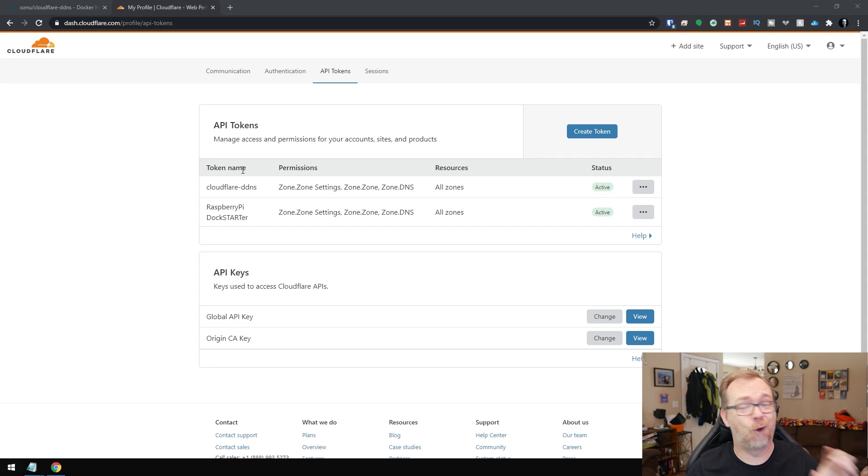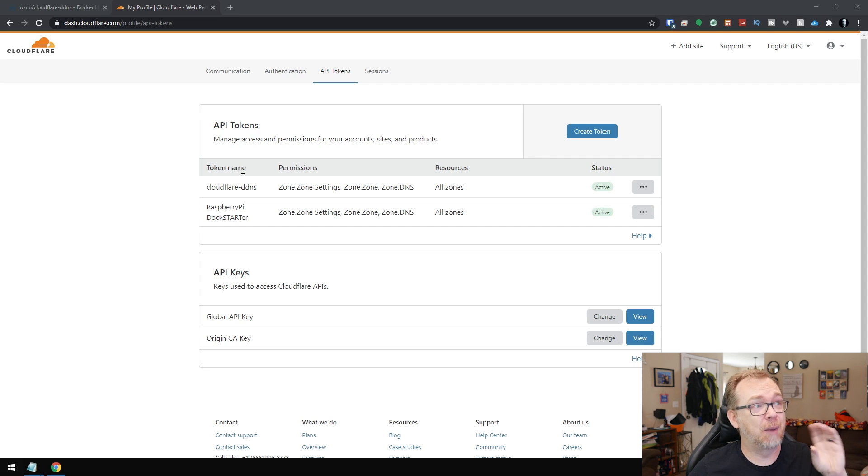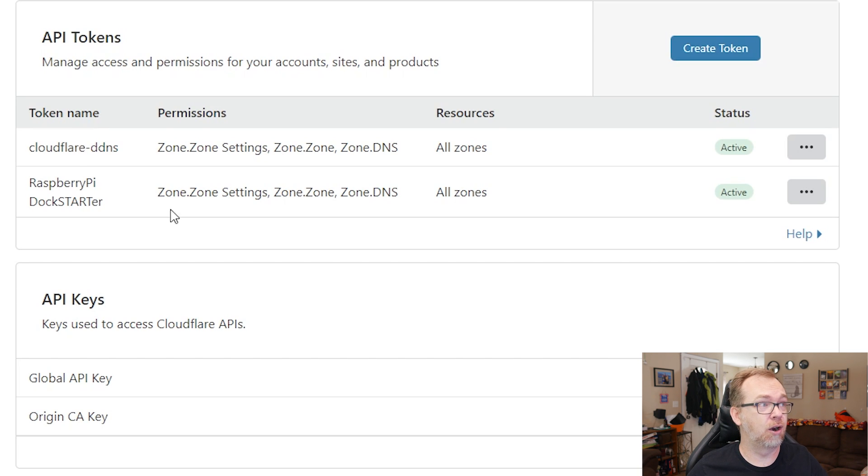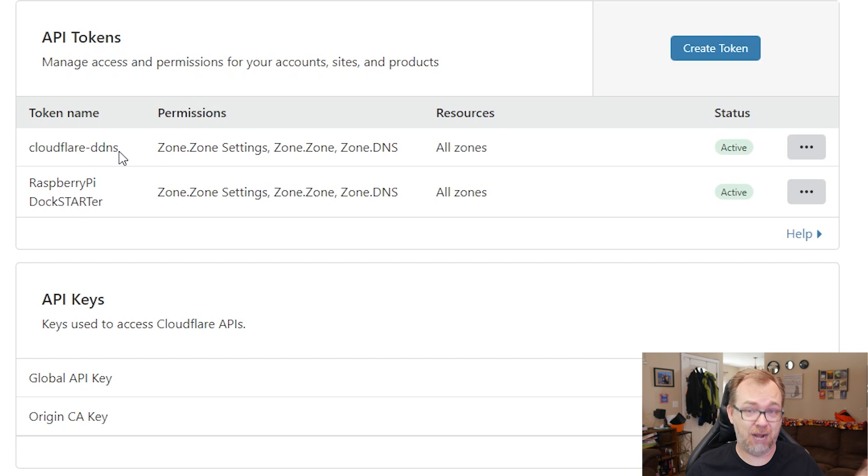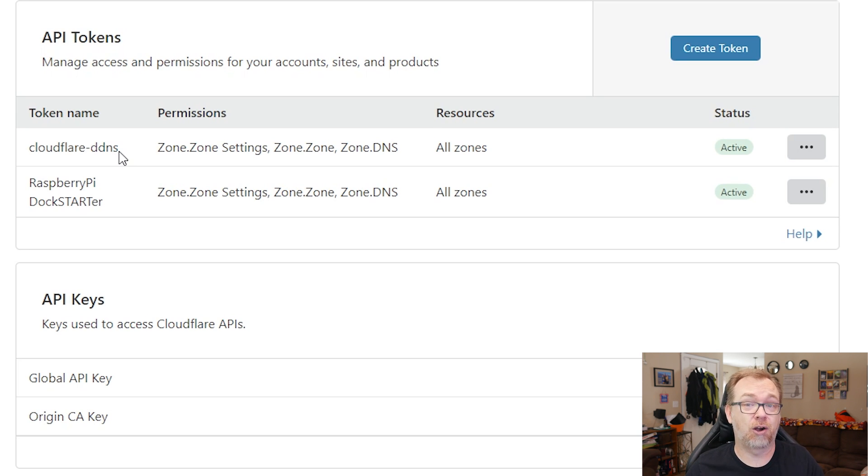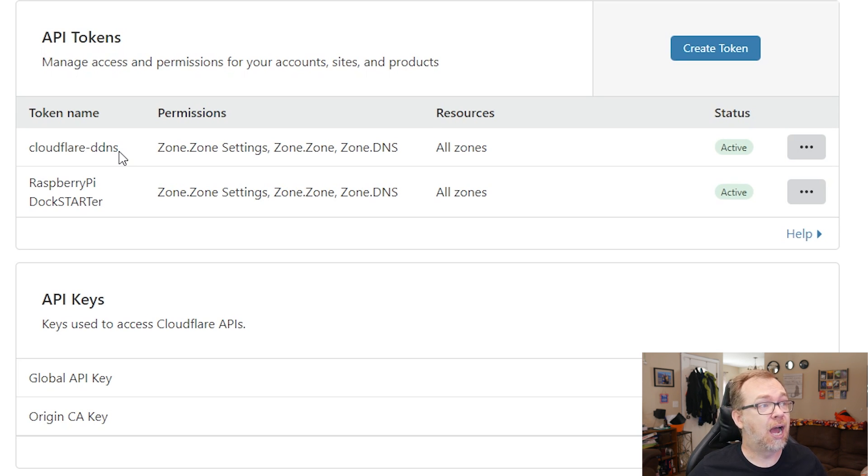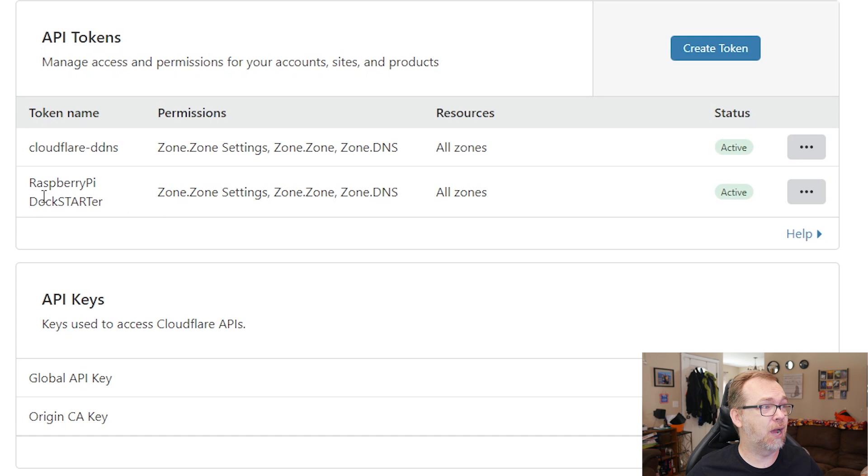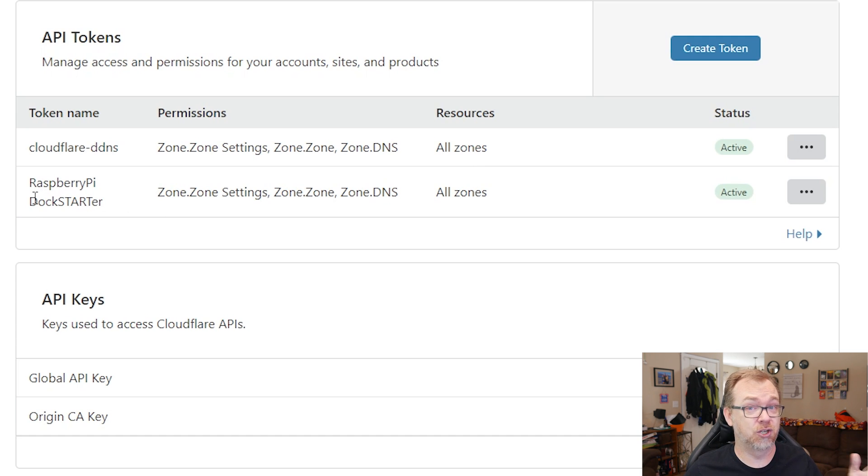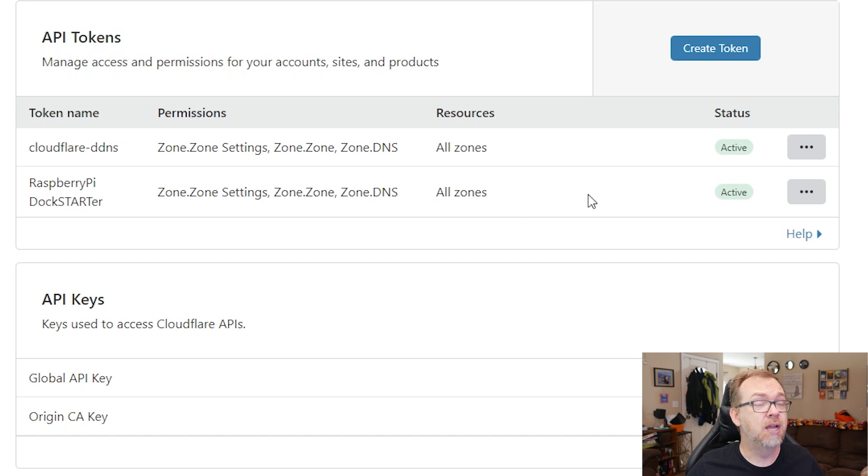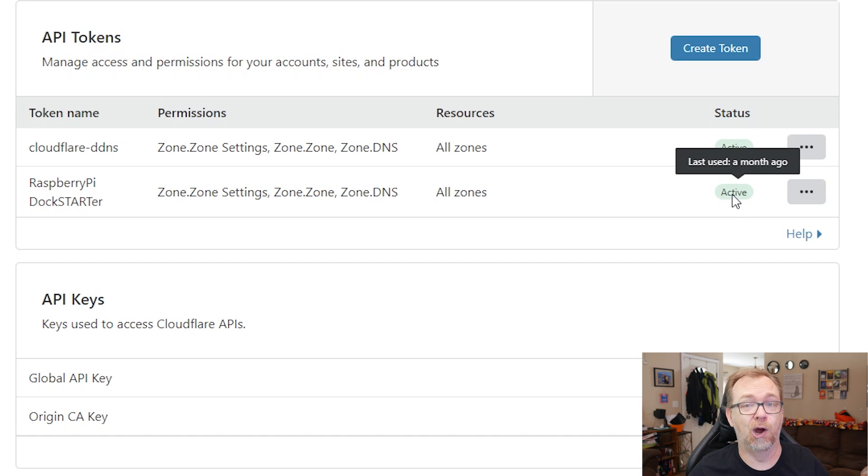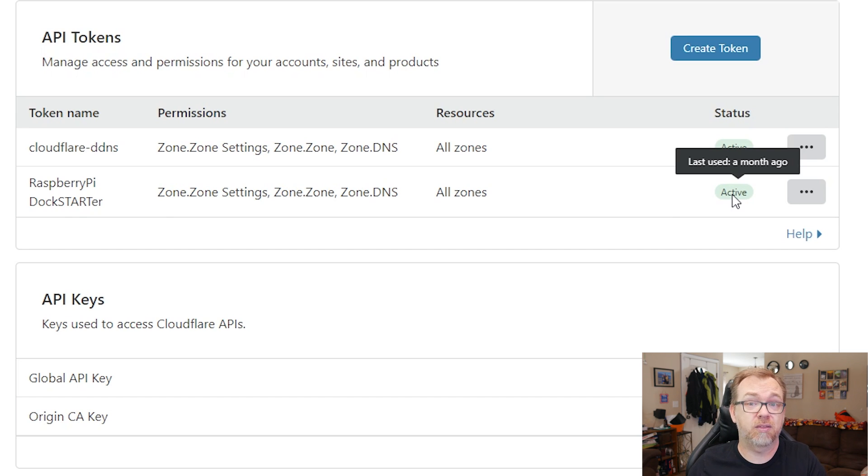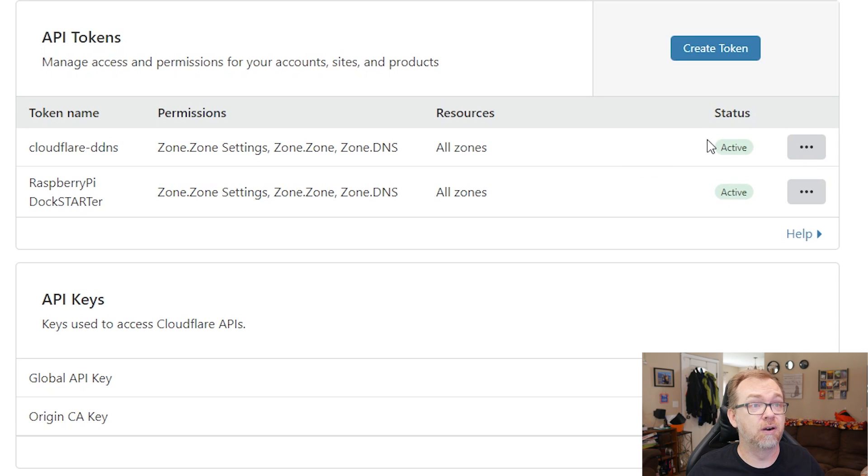This is my main account. We're not actually going to use this account, but I'm bringing this one up for just a moment to show a couple of things. Here I've actually got a couple of API tokens already set up and we're going to have to go through the process of setting up an API token for the Docker container that we're going to use. But if we look over here, we can see the token name, permissions, resources, that sort of thing. This Raspberry Doc Starter, this is way back when I did my Doc Starter Raspberry Pi video. But if we come over here, we can see it was last used a month ago. That container hasn't been live to update Cloudflare in about a month.